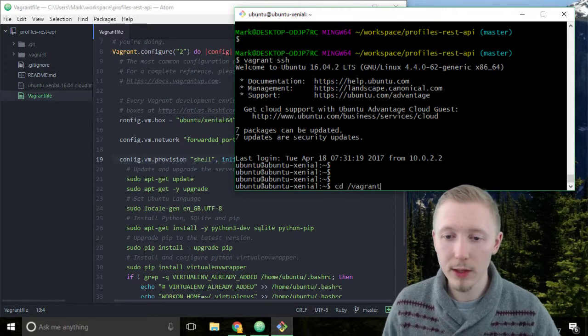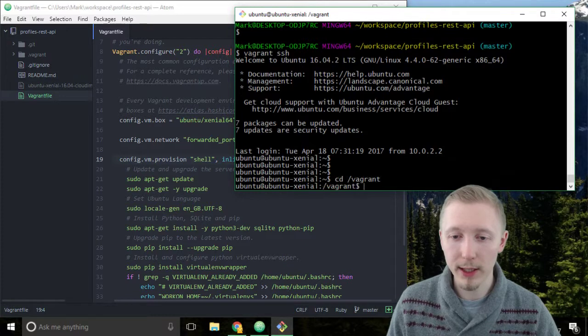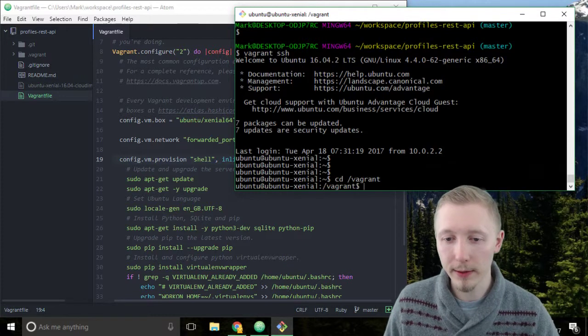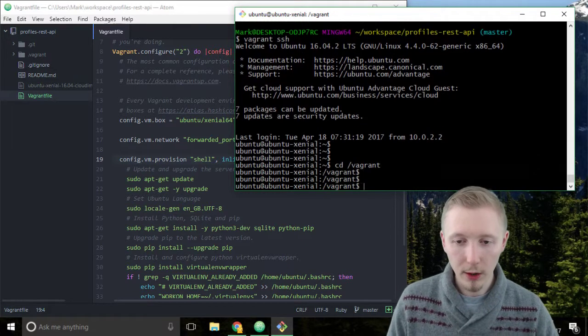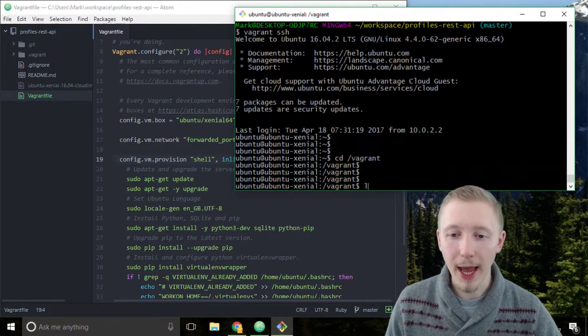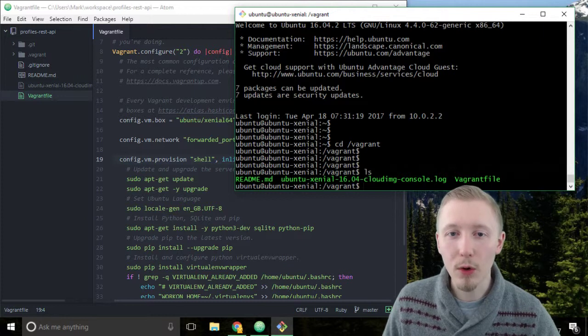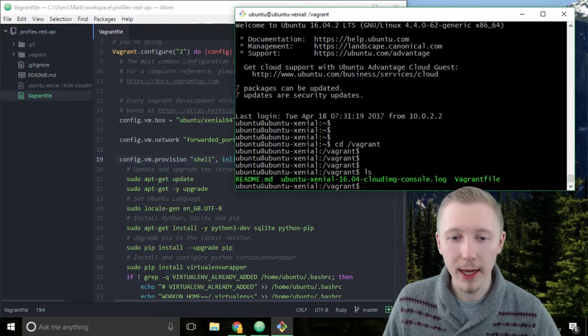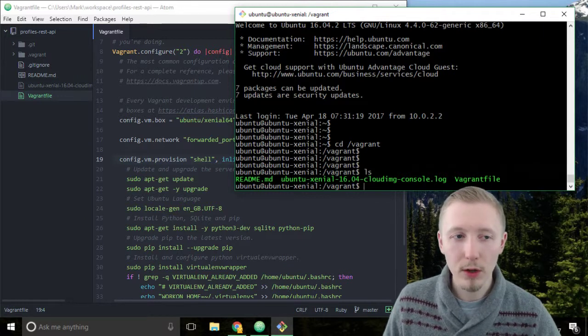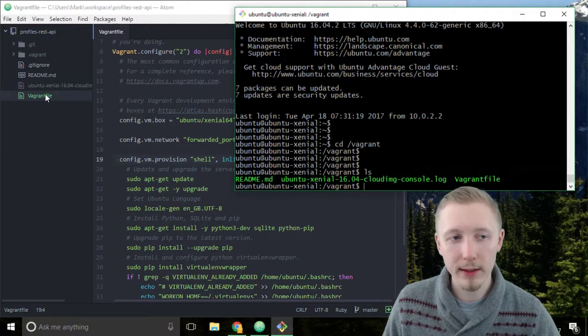So if you type cd change directory forward slash vagrant it will take you to that directory. From that directory if you type ls it's going to list all of the files in there. You can see that these files all exist in our project.